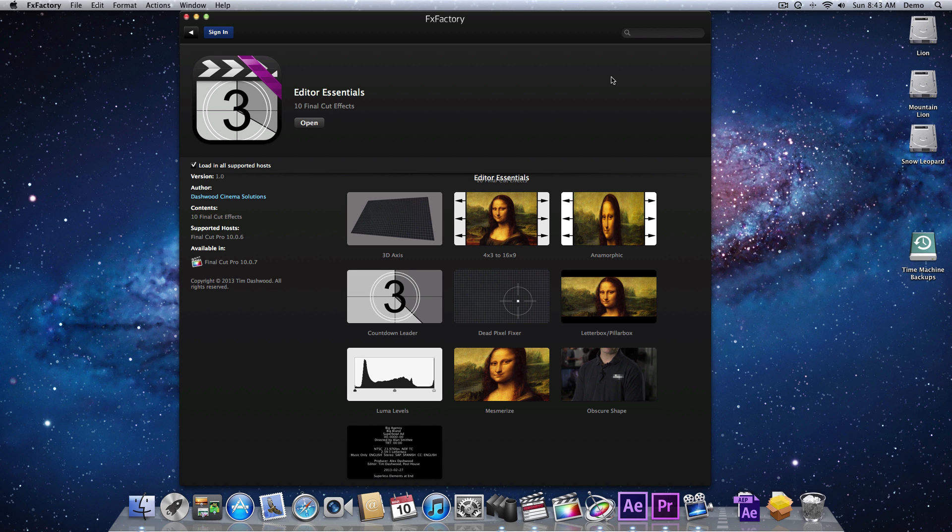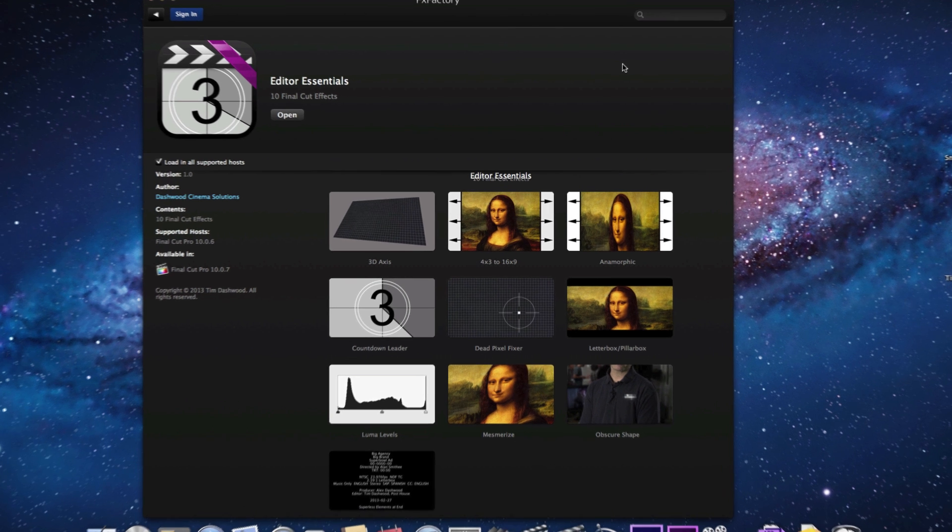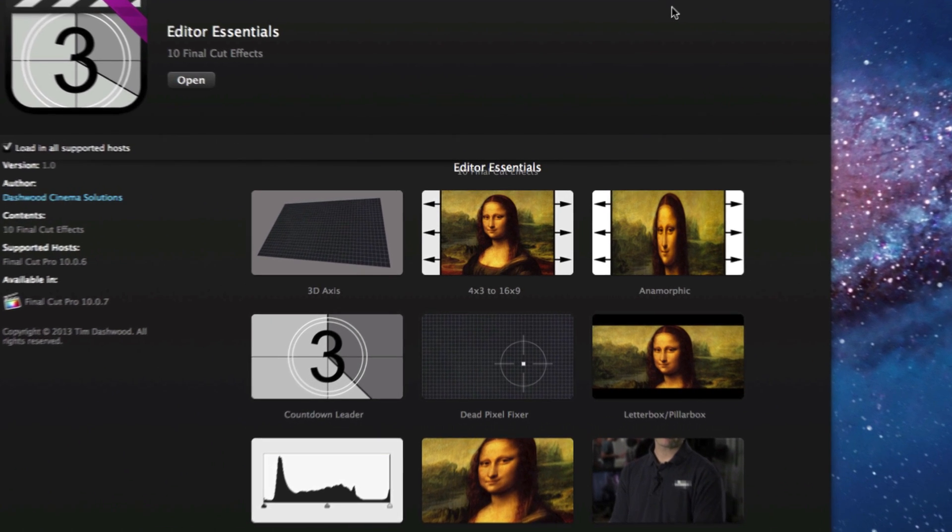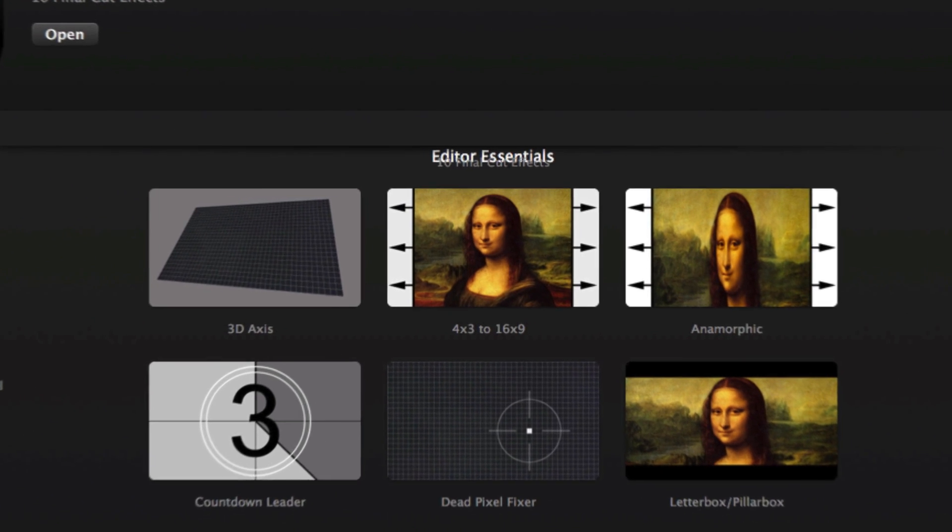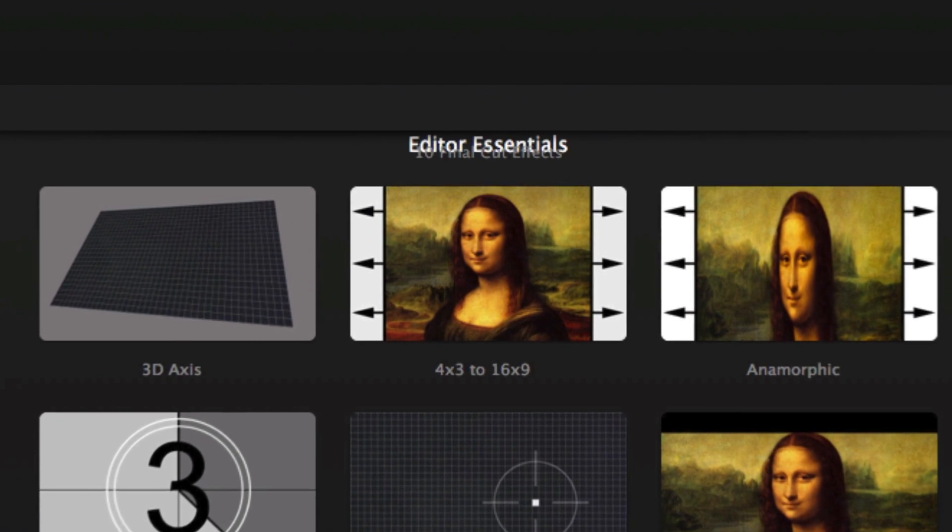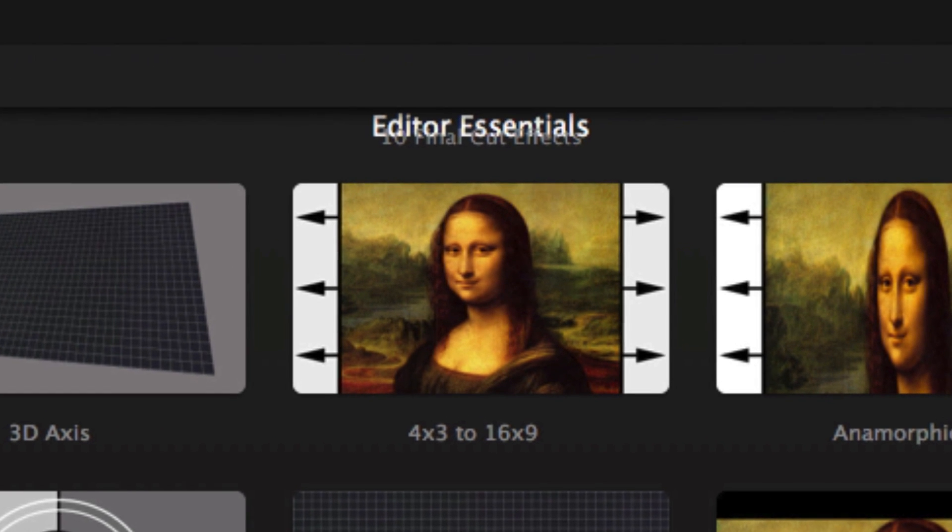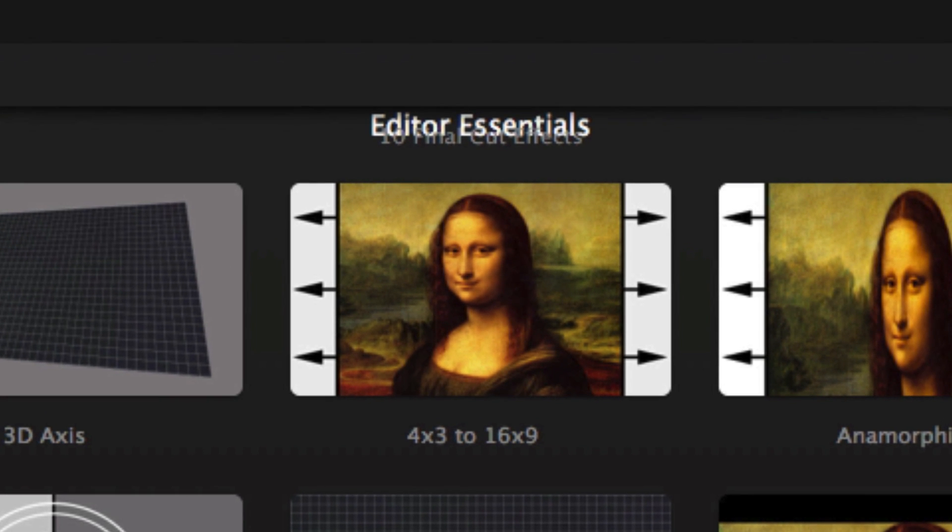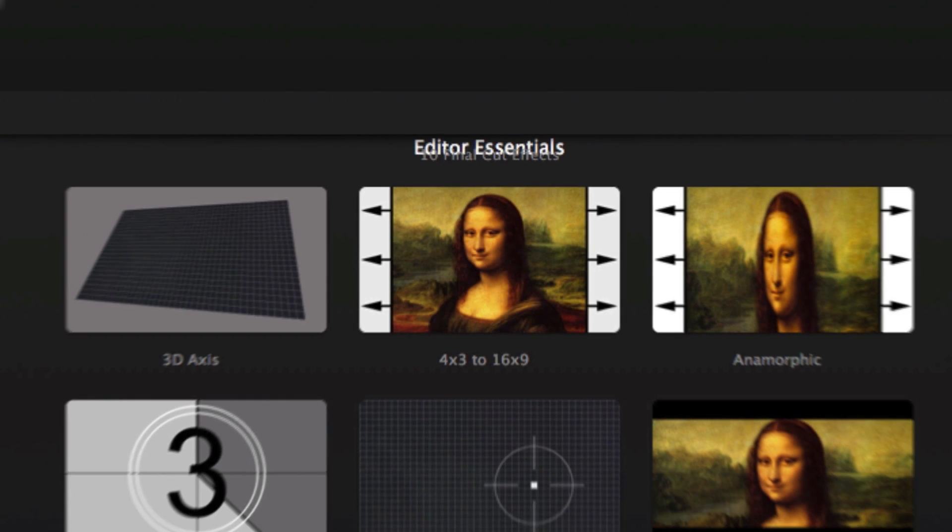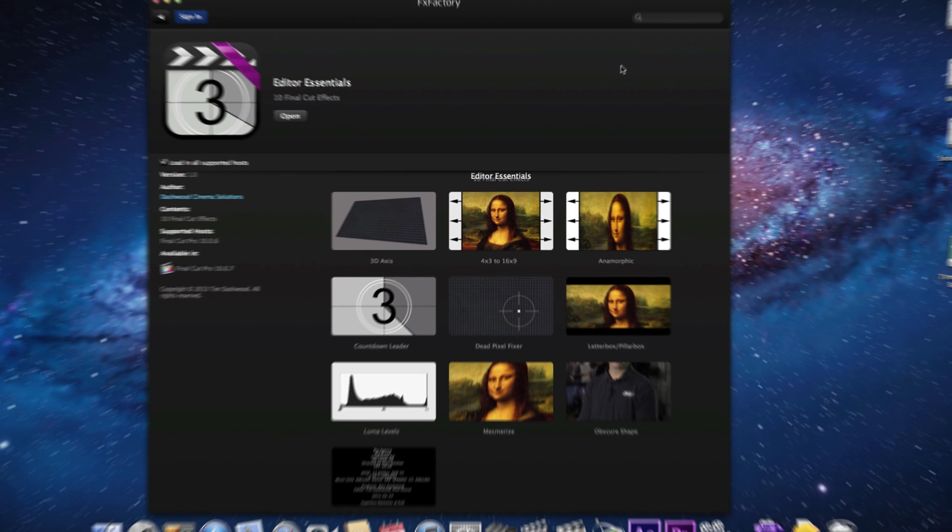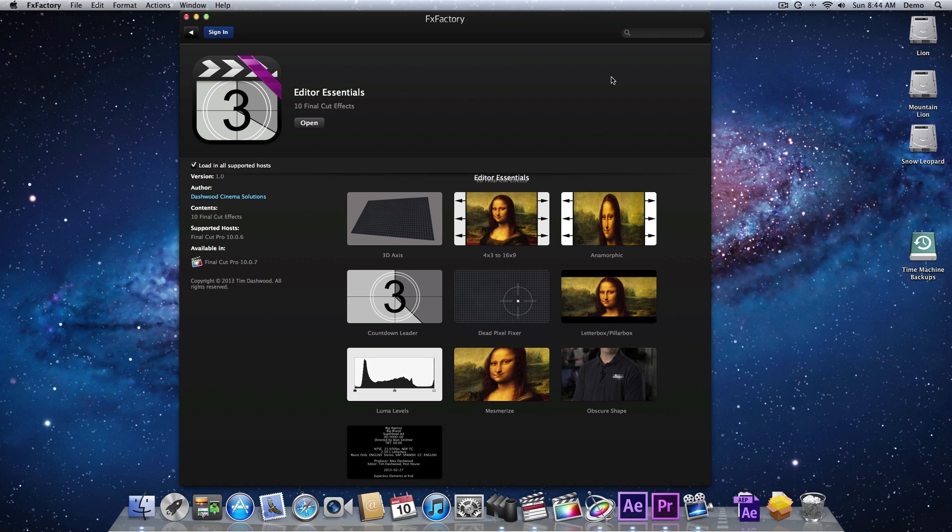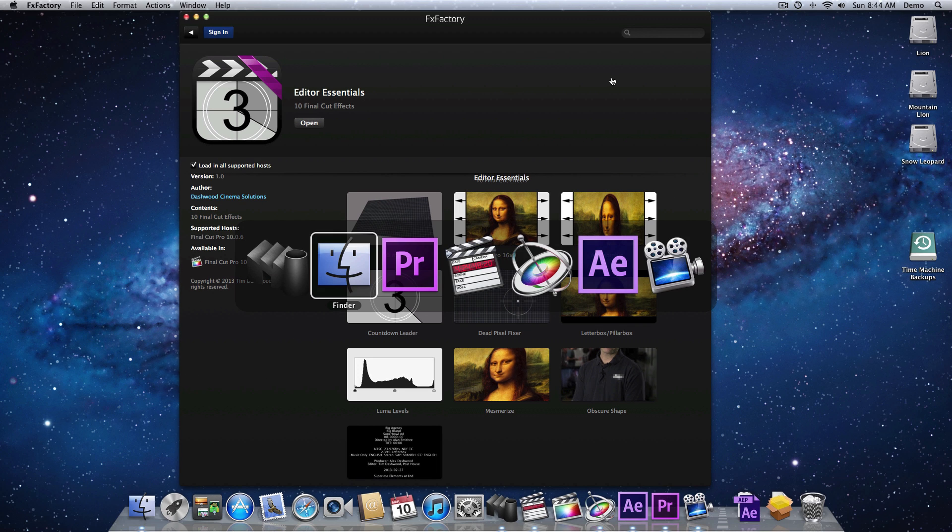The 4x3 to 16x9 filter does exactly as the name suggests. It converts 4x3 aspect ratio footage to 16x9 aspect ratio, whether it's SD or HD. And it can even upres SD to HD, but you have to follow a very specific workflow for each host. So of all the hosts, let's go and take a look at Premiere Pro first.